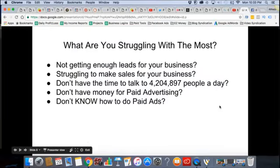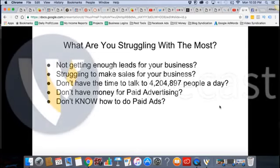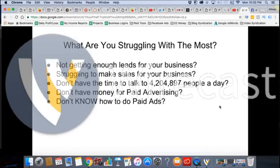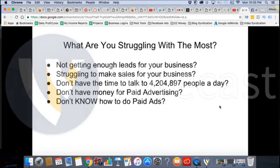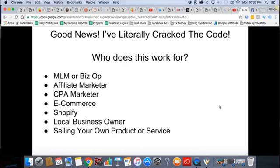While you do that, I'm going to continue and then we'll go back and fill this out. Out of all the people I talk to, this is what it comes down to: they join programs and opportunities left and right, but they're still stuck with the same problem — not knowing how to get leads, not knowing how to make sales. They don't have the time, or they don't have the money. They're just stuck in a never-ending cycle. The good news is I've literally cracked the code on how to change that — how you can get more traffic, how you can get more leads.